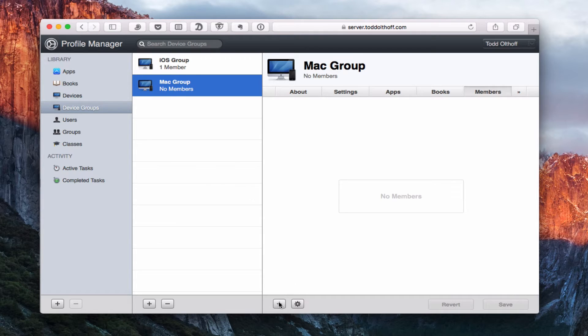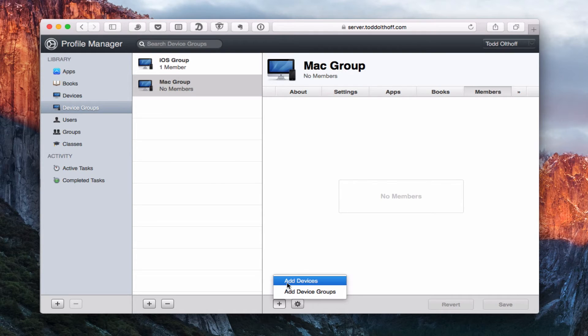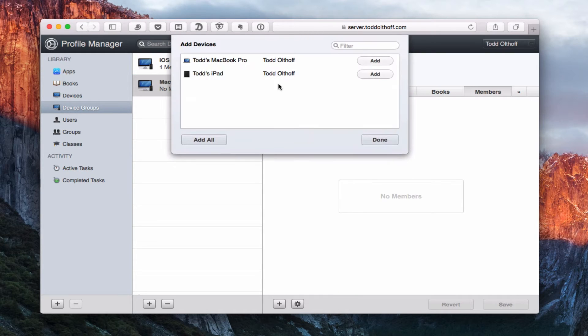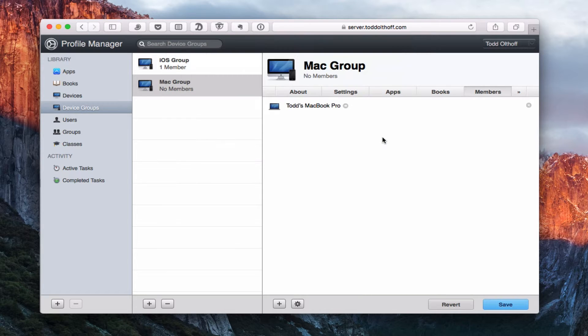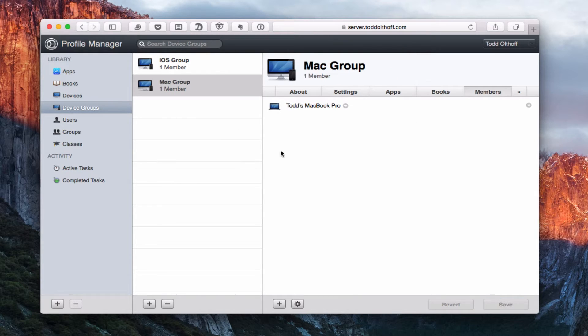Let's do the same thing for the Mac here. Let's go ahead and add a device. We're going to add my MacBook Pro to this one and say done. There's my MacBook Pro. We're going to save it. So now I've got these devices and device groups set up.